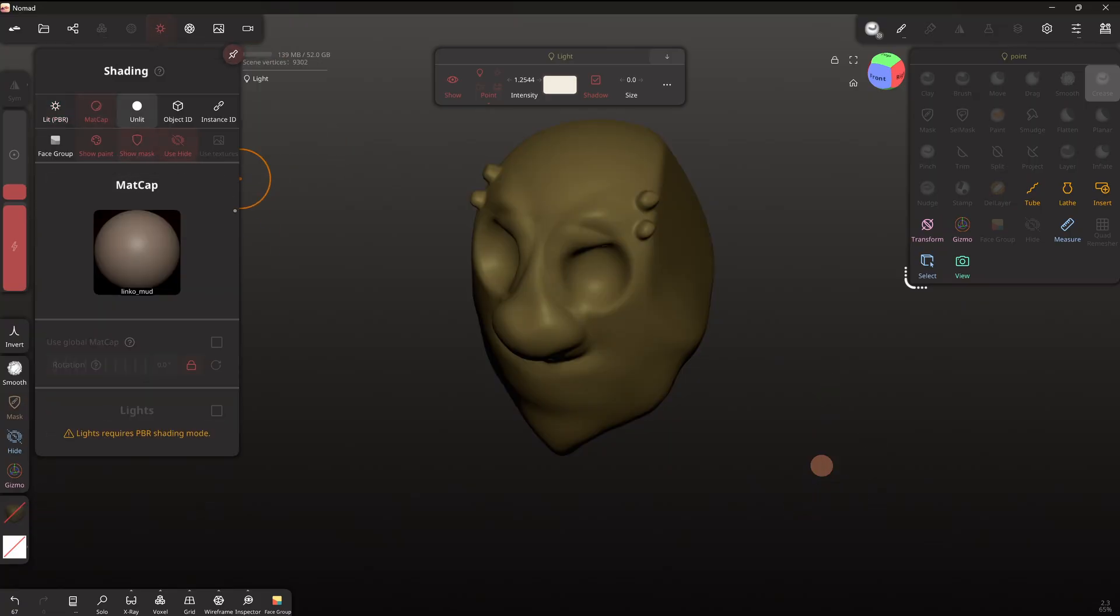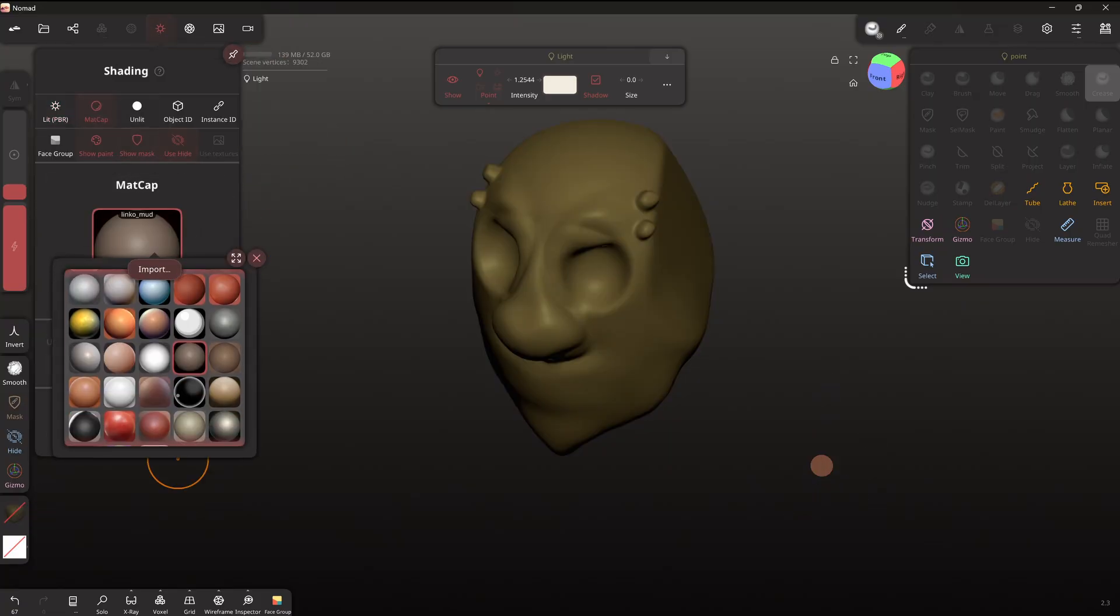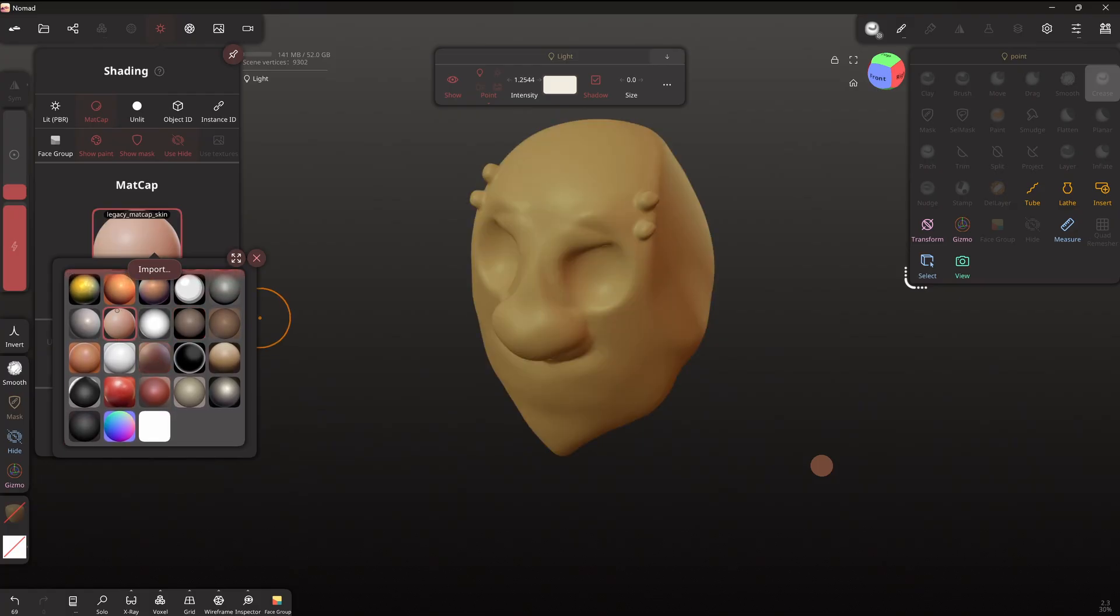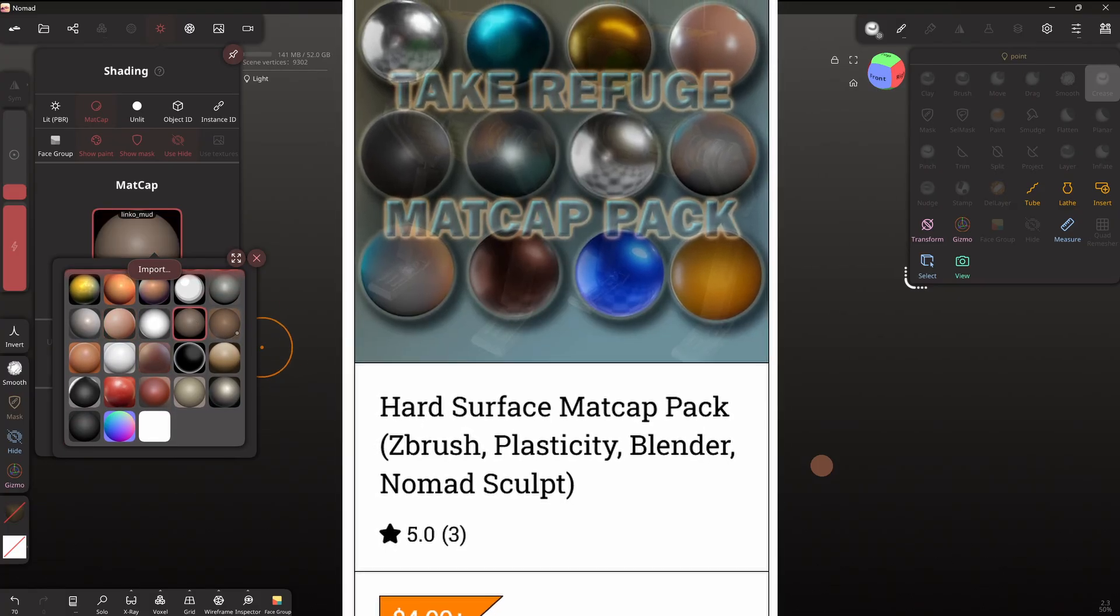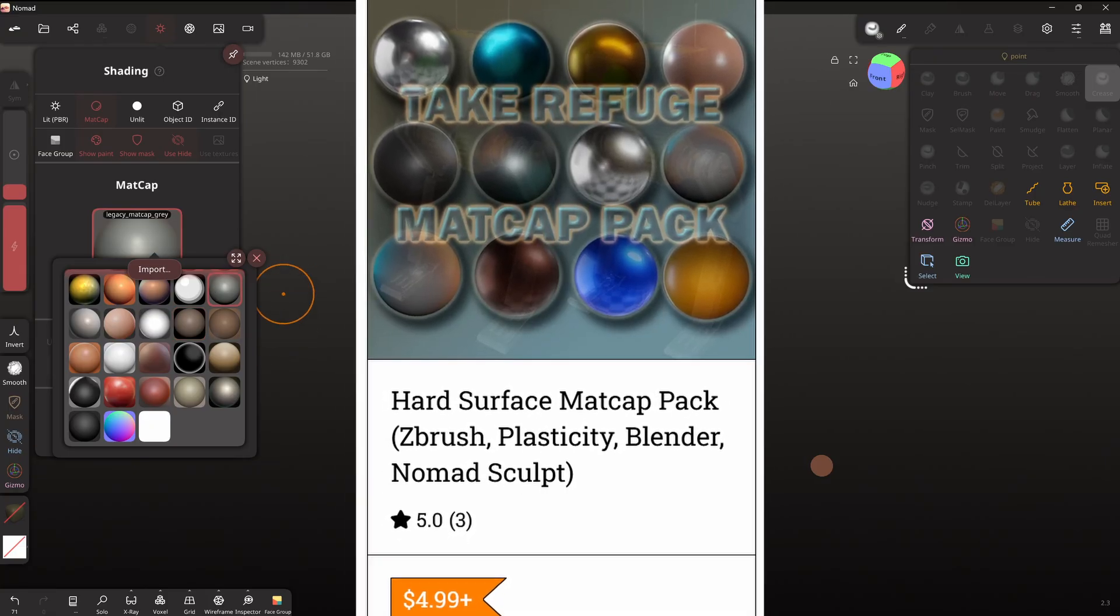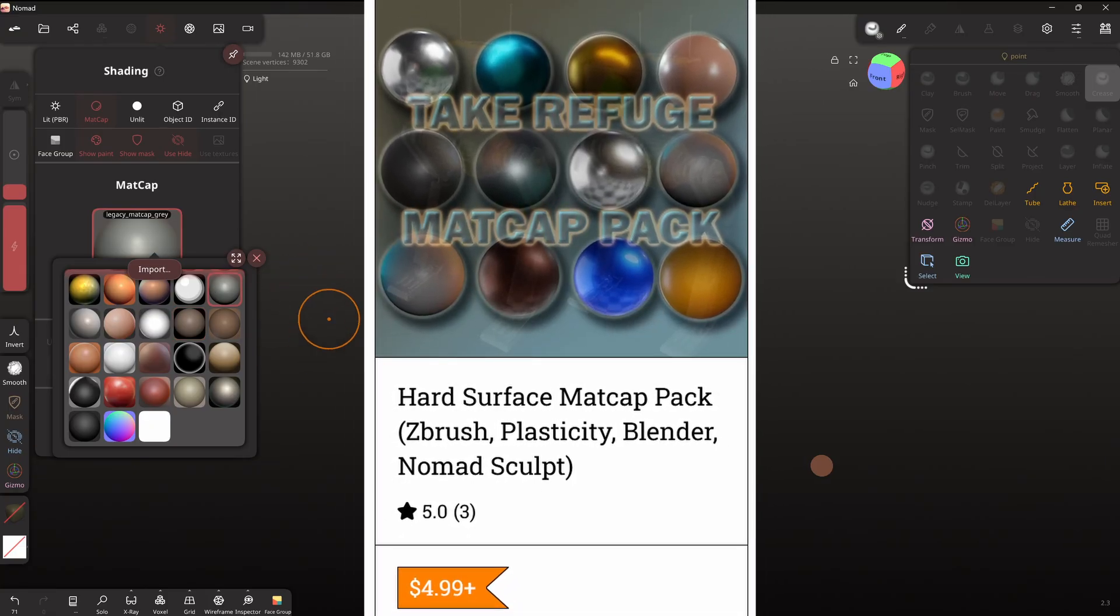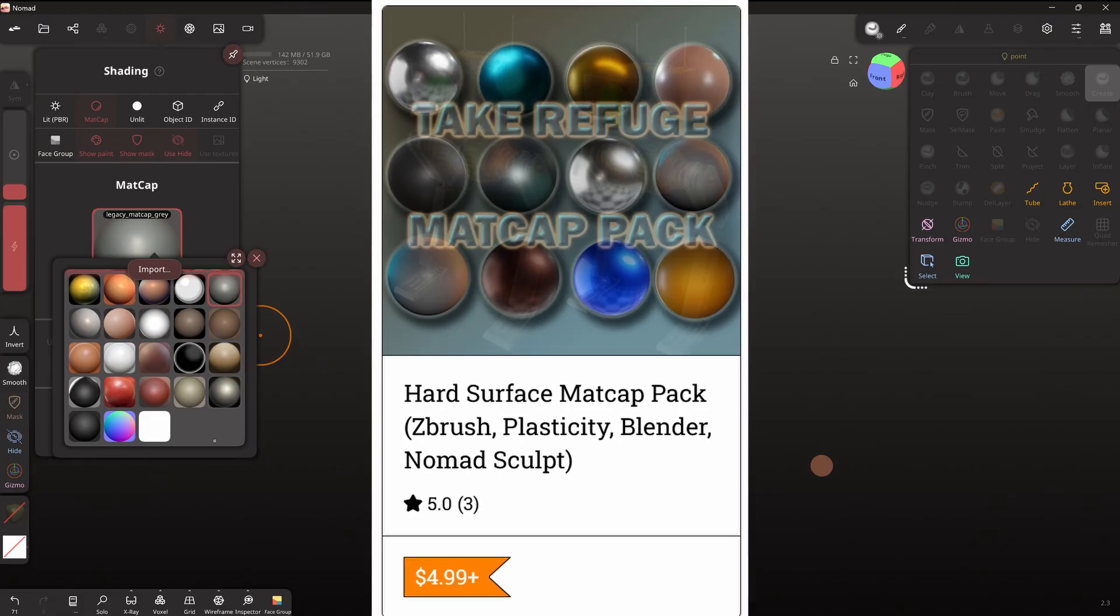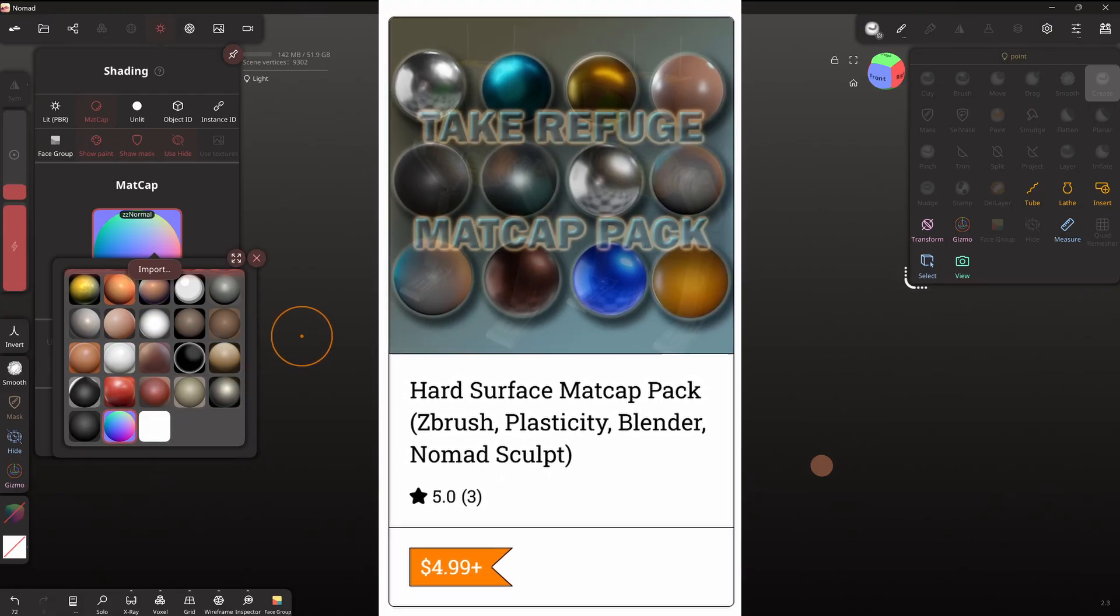So we've also got matte caps that you can choose from and you can import your own. If you're looking for some matte caps to use for modelling, I've got the Take Refuge Hard Surface Matte Caps Pack on my Gumroad, which you can find linked below. And you can use those as well as making your own or finding them online.